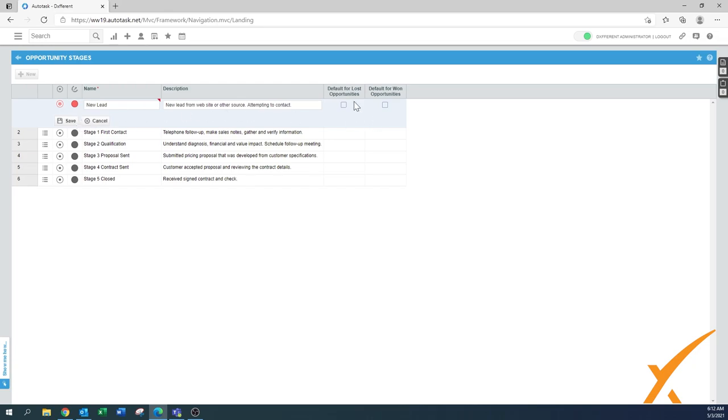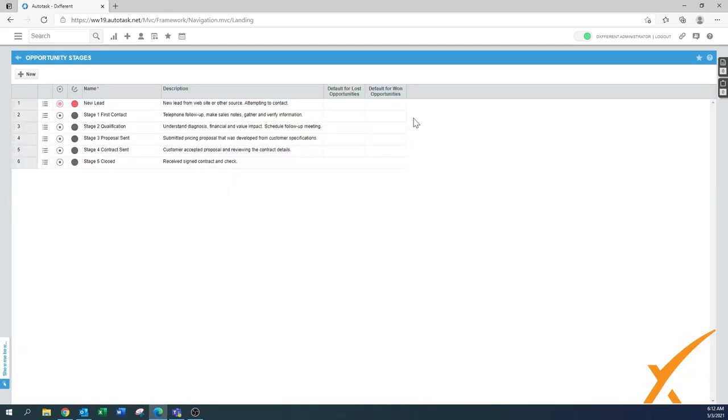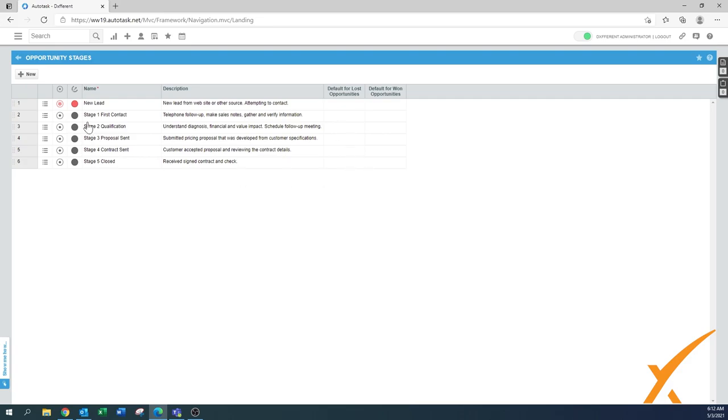There's a default for lost opportunities and a default for won opportunities. My setting is that the default for won opportunities would only be stage five closed.